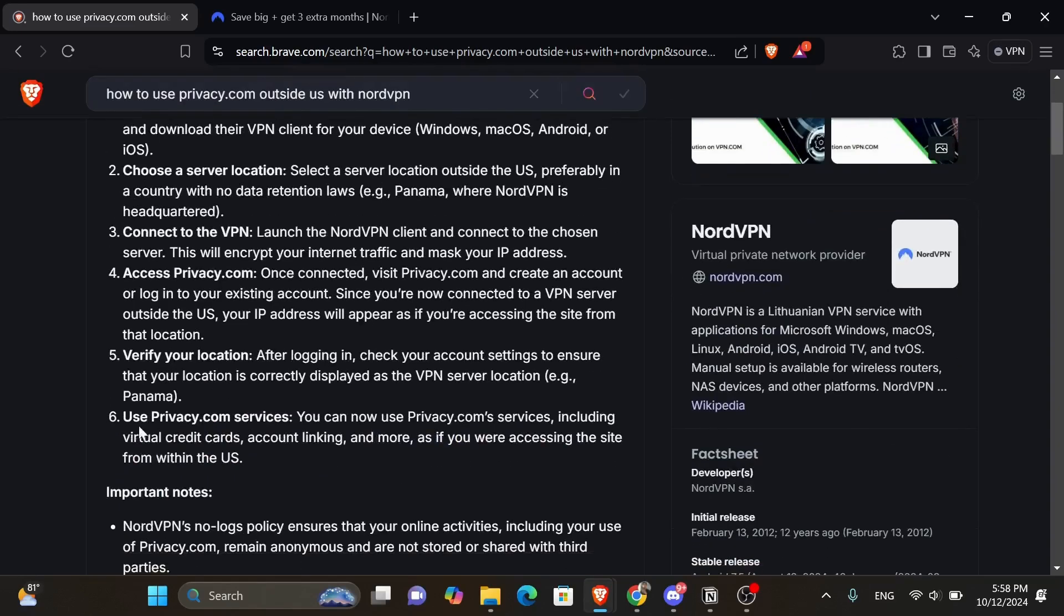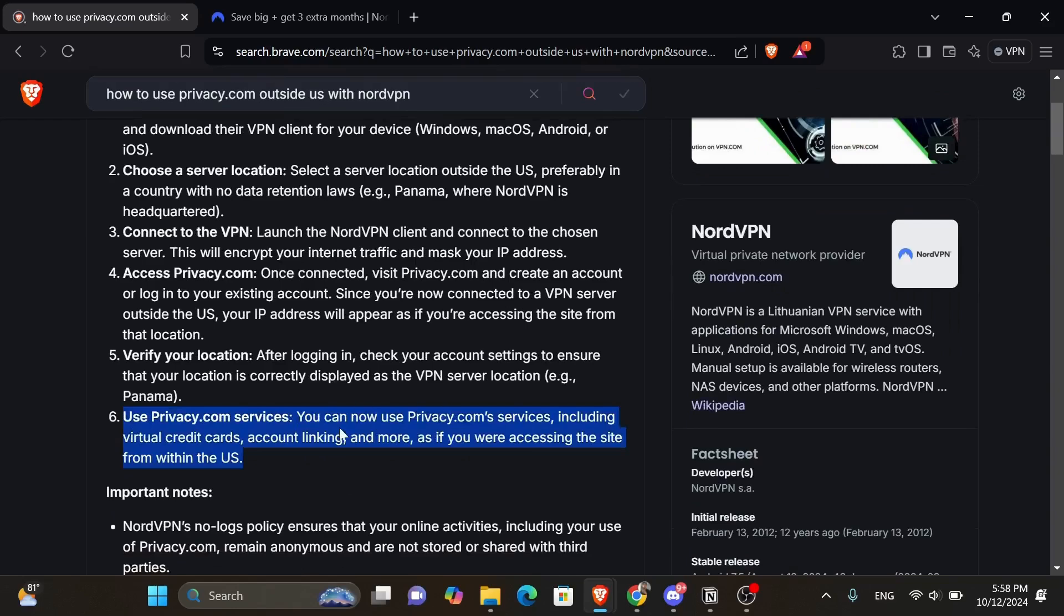And finally, use privacy.com services. You can now use privacy.com services, including virtual credit cards, account linking, and more, as if you were accessing the site from within the US.